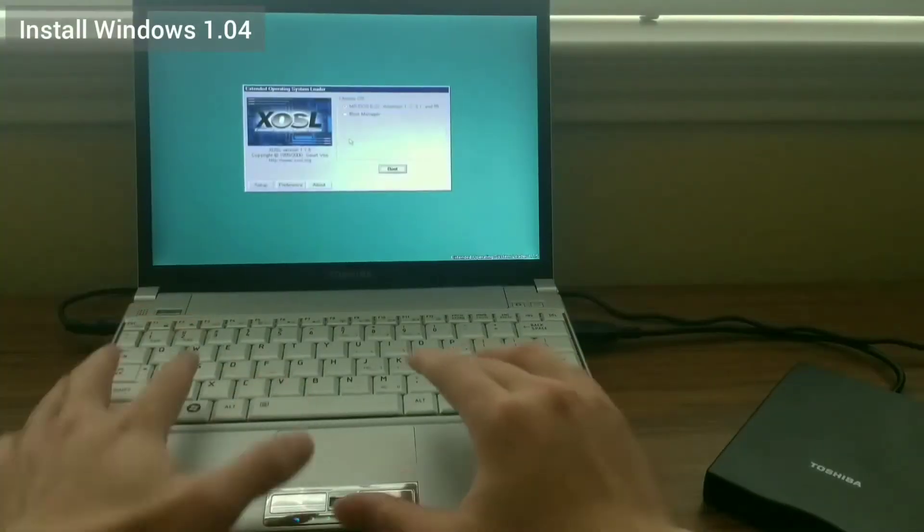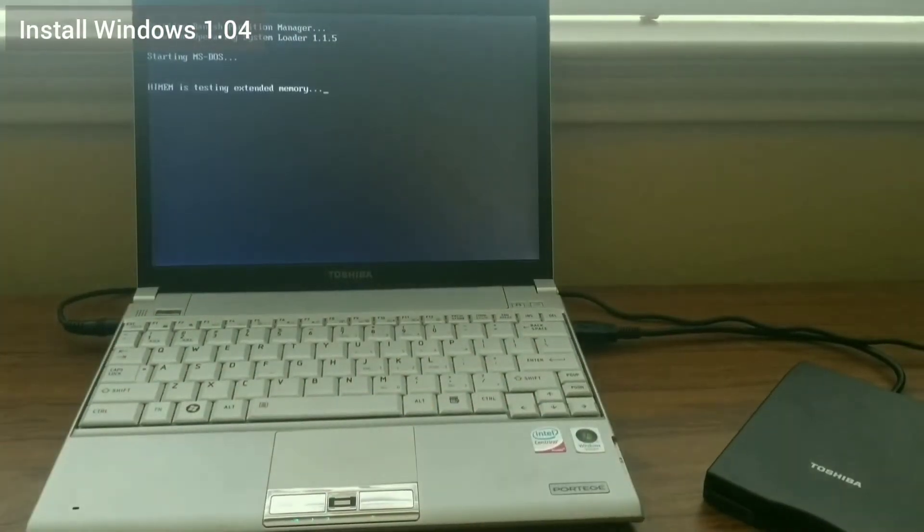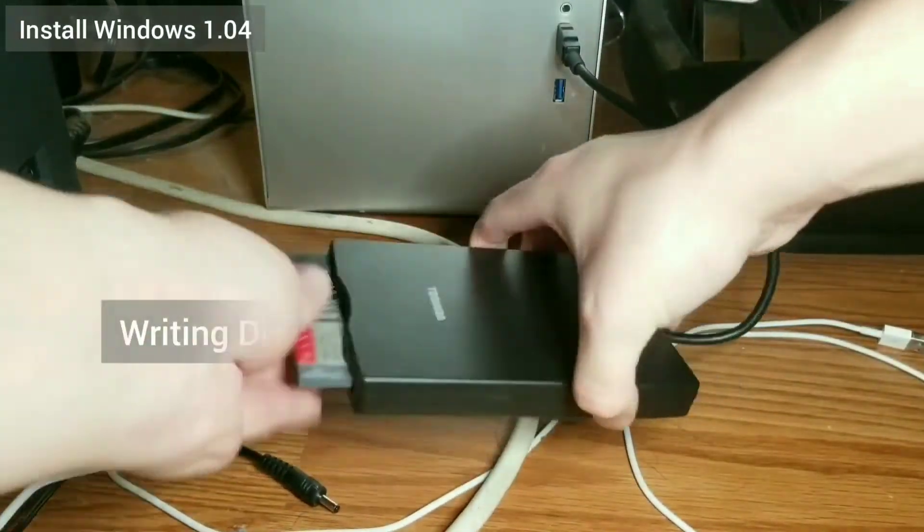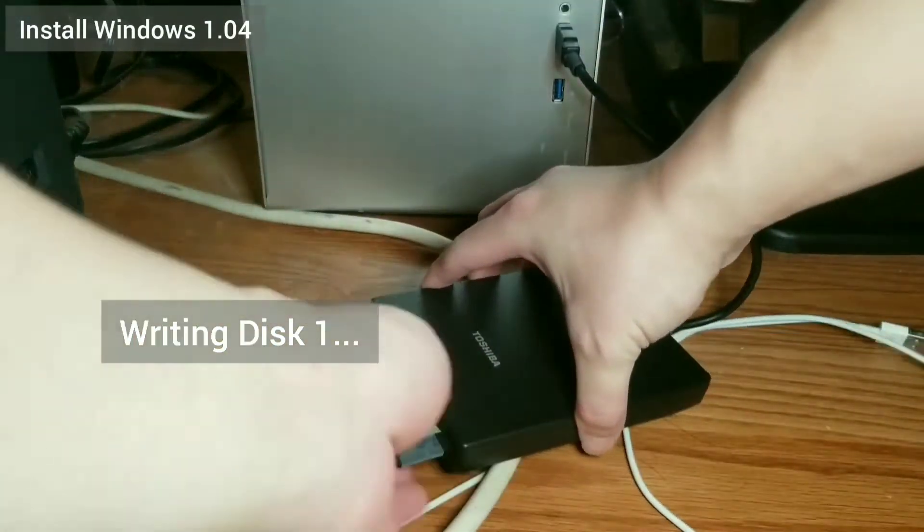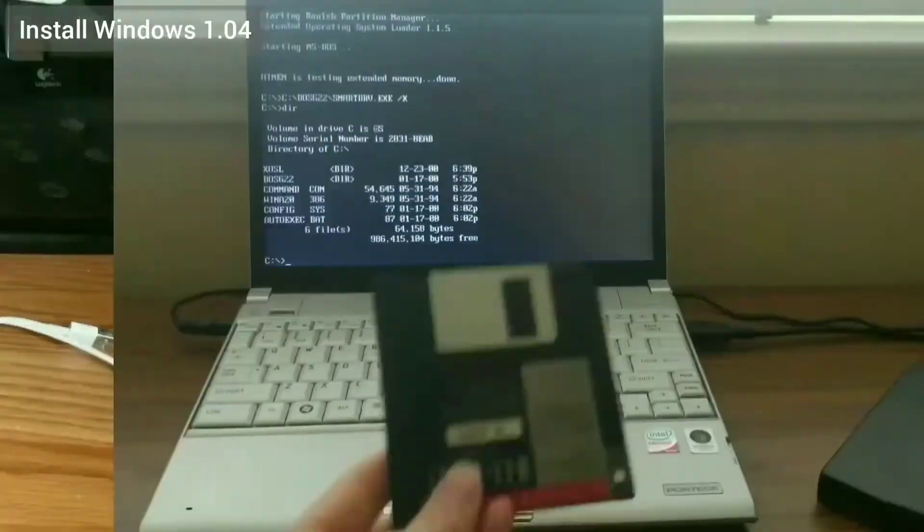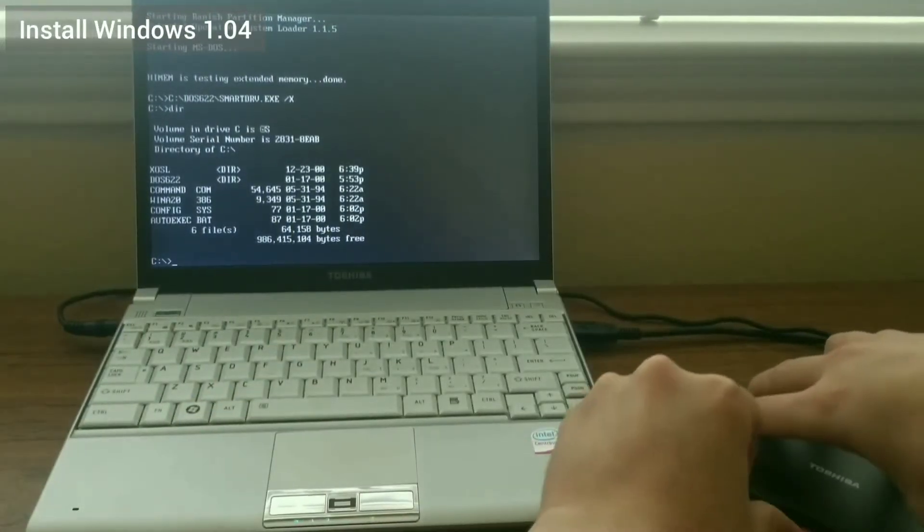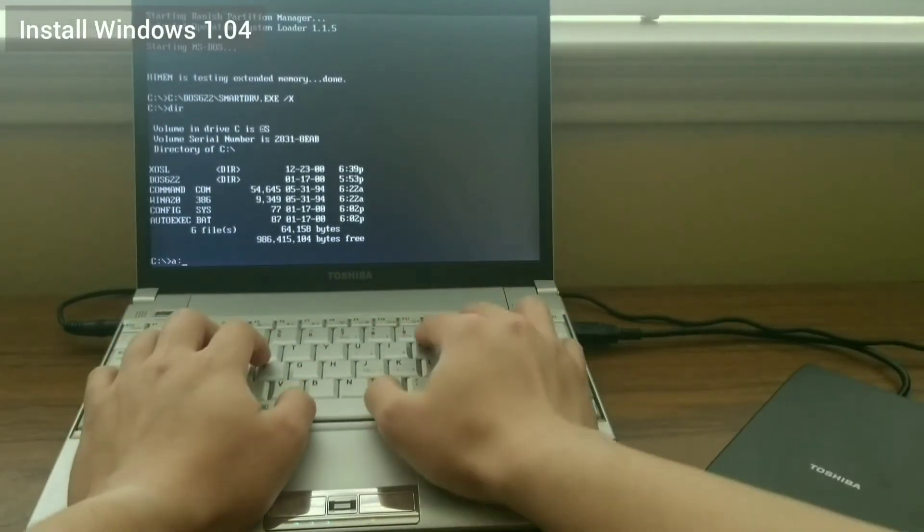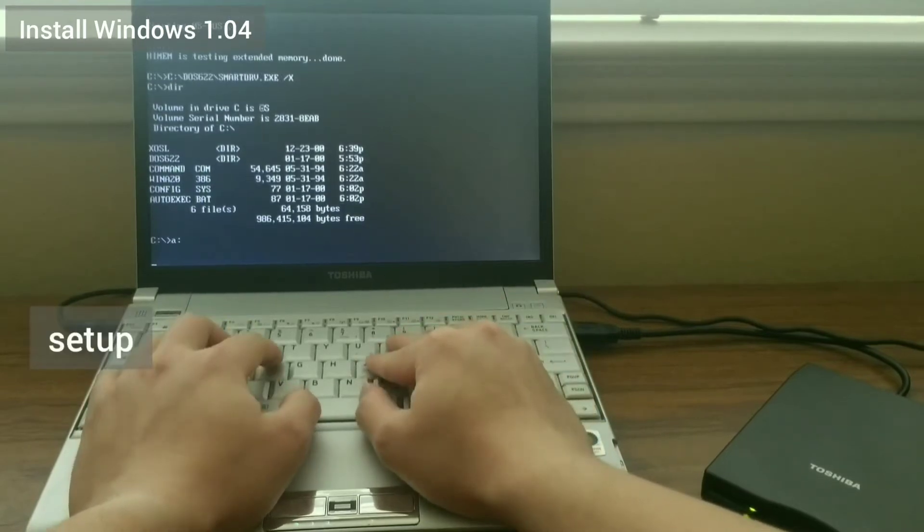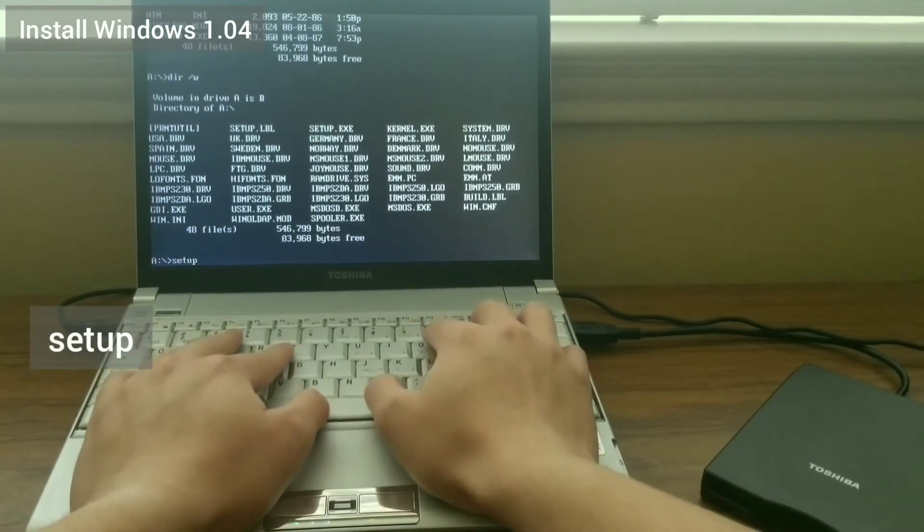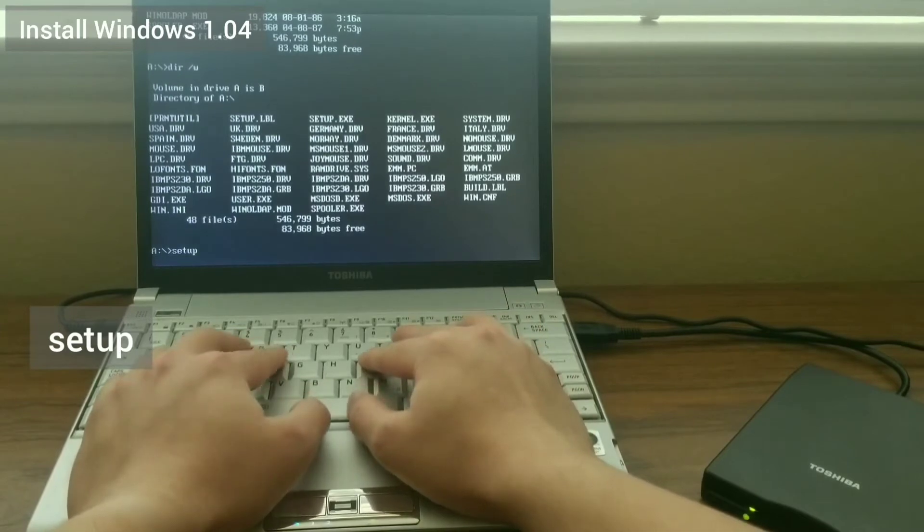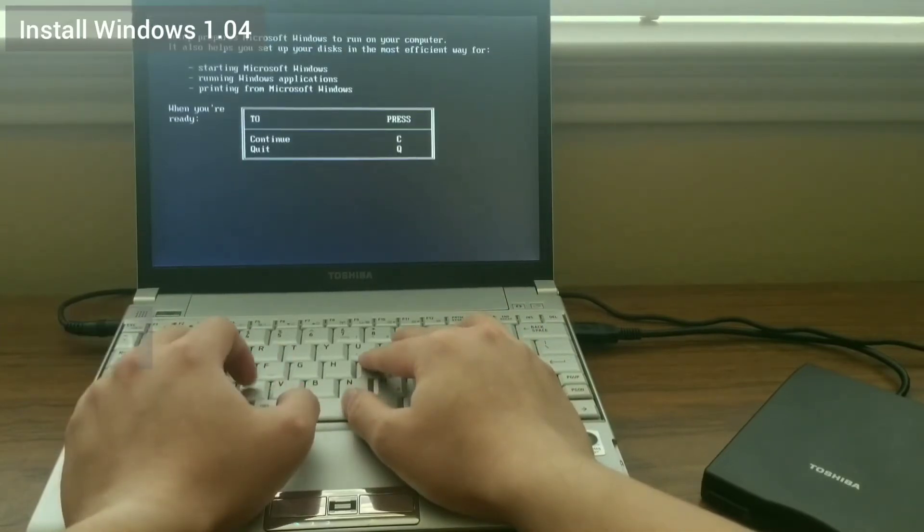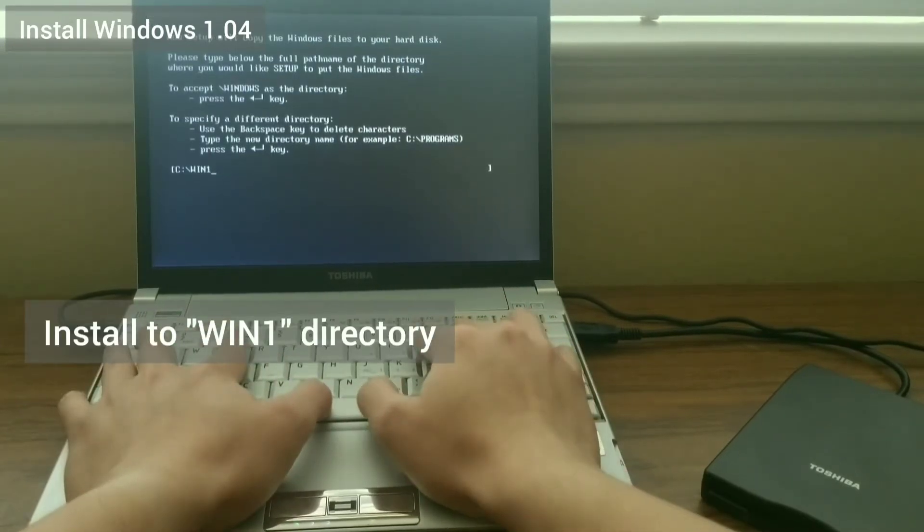Now I'm ready to install Windows 1.04. First, I write the image of disk 1 for it onto the 720KB floppy. Then I put it in the laptop, navigate to the A drive, and enter the setup program.